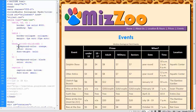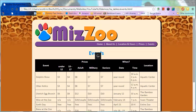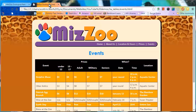Let's save this and take a look at it in the browser. So here's what it looked like before, and here it is with the pseudo-class. Looks good. Let's try one more thing before we go.